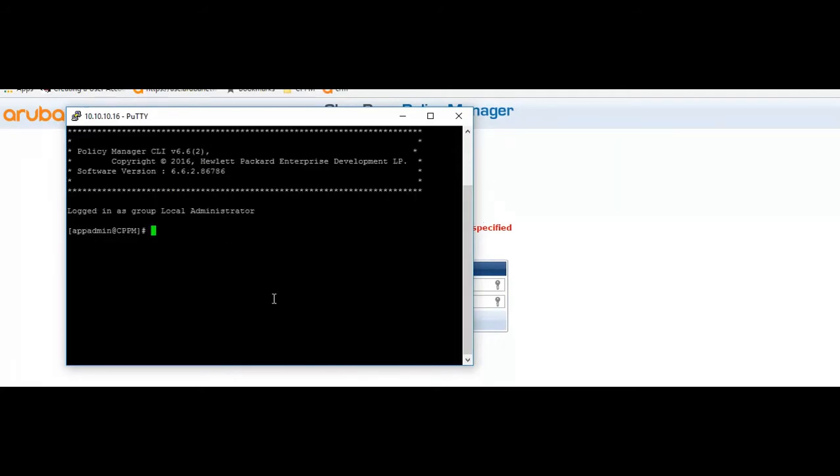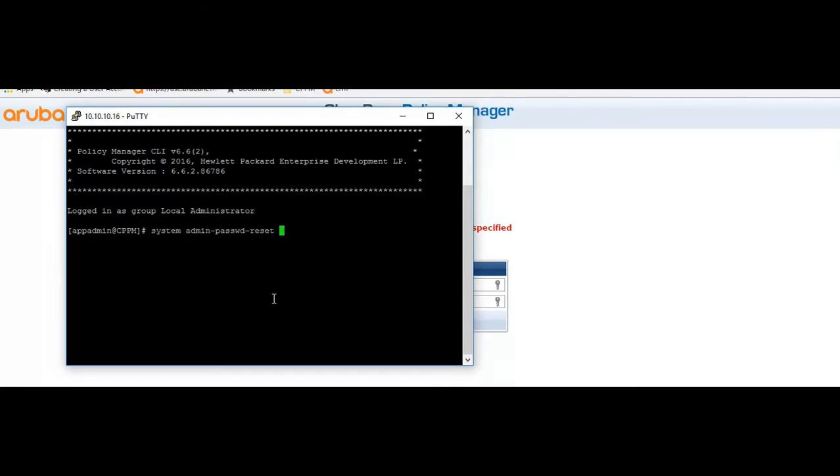In order to reset the web UI password to default, the default username is admin and password is ETIPS123. We have to run the command system admin password reset. Once we run this it will reset the password to the default setting.